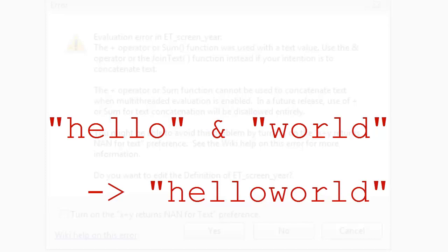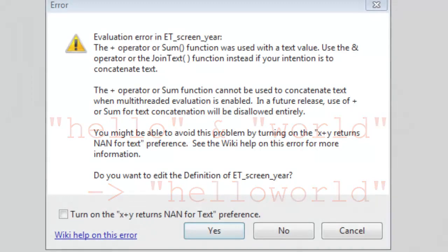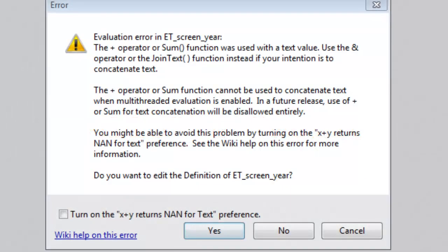So this error is not new to release 5.0. Analytica has been issuing a warning message for this taboo for like the past 15 years. What's different is that this is now a hard error, not just a warning. And you can't just ignore and continue through a hard error.